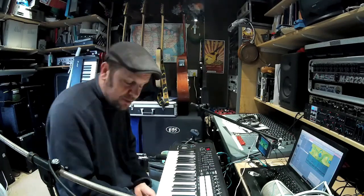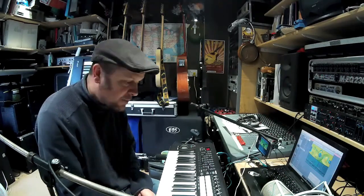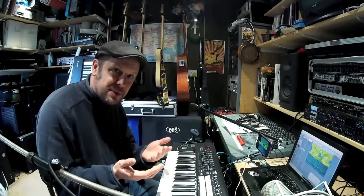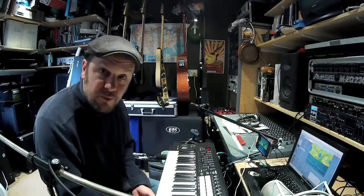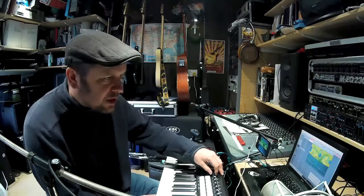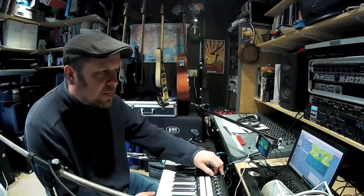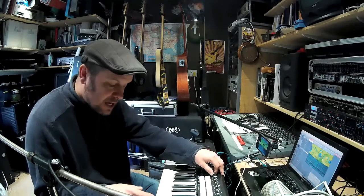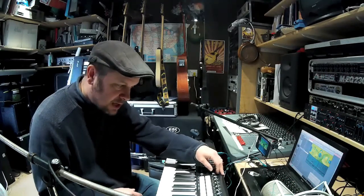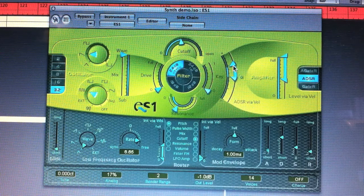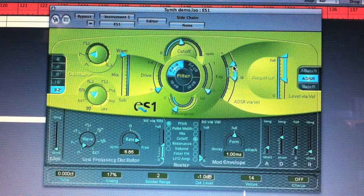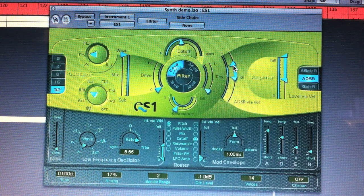Now we have another bank of controls in subtractive synthesis which controls the envelope of a sound — that means what happens to the sound in volume terms, or with the resonance and cutoff controls. I've got this on the output, which is essentially an amplifier. If I take the attack control, you can see this on the graphical display — you can see attack on the bottom right-hand side of the screen going up and down.